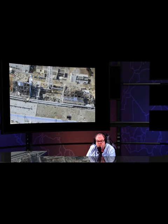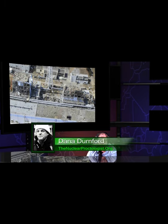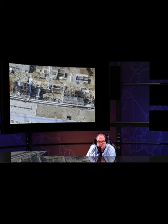Hello everybody, I'm Dana Dernfield, back with another quick short video on Fukushima.